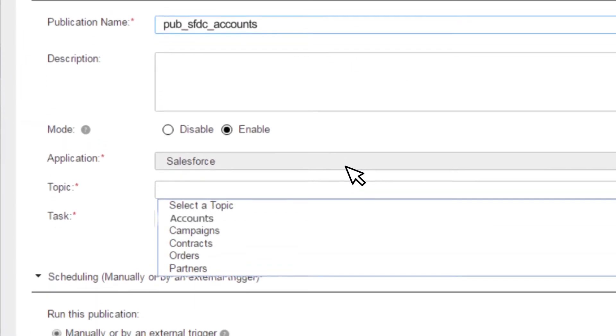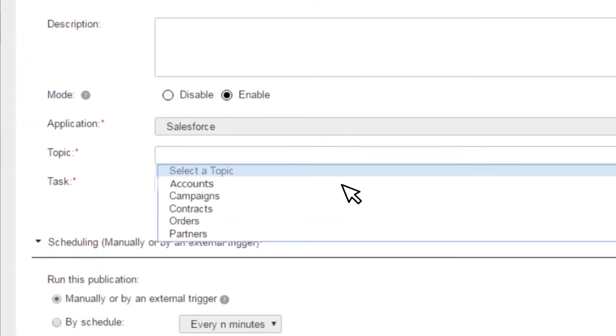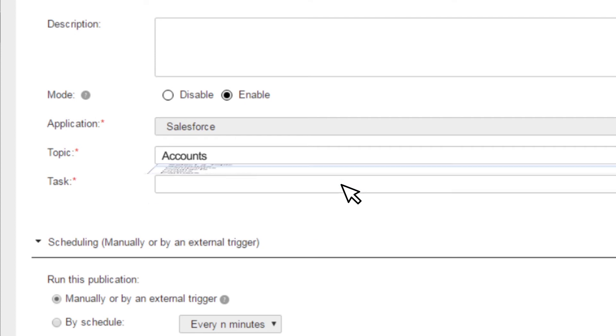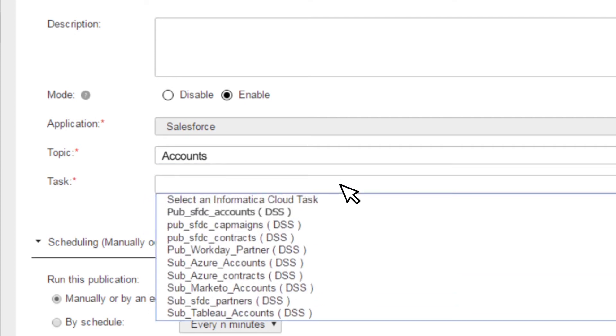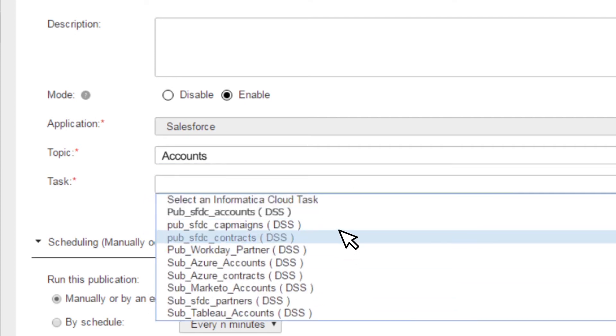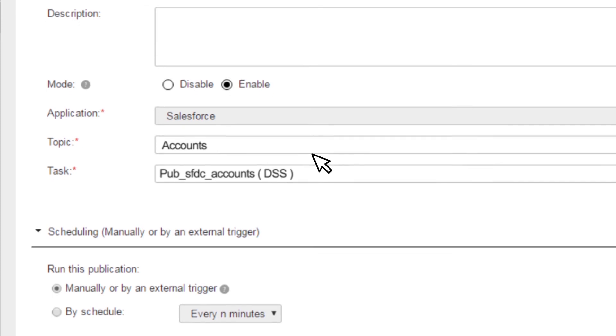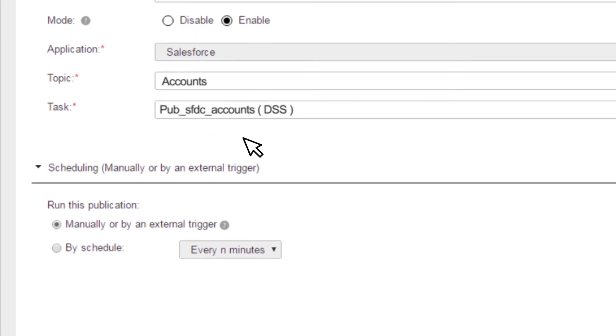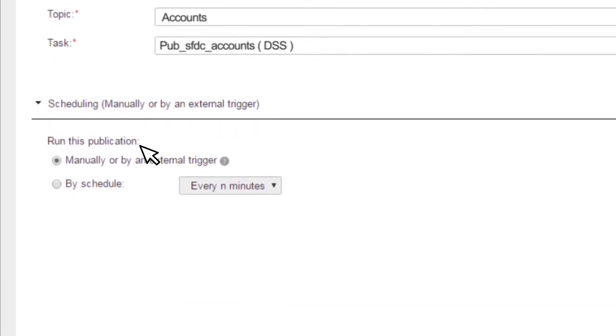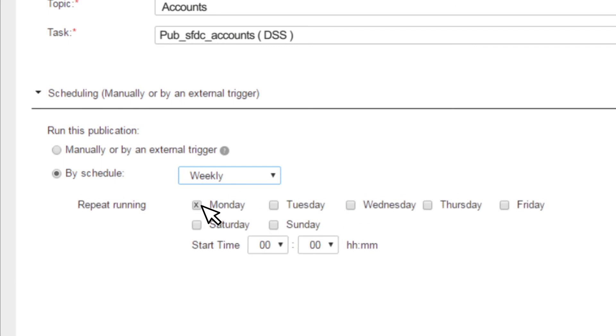Defining a new publication is easy. Give it a name, associate it with a topic, select the right mapping from your Informatica Cloud Designer. The source application will use this mapping to publish data to the hub. And now for the last step: schedule when you want the publication to run.